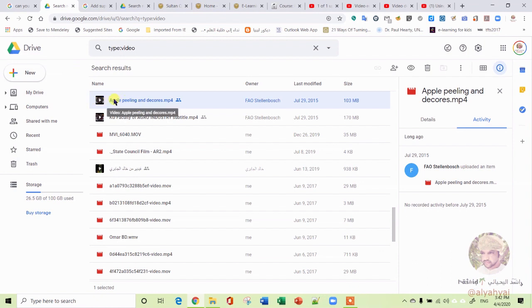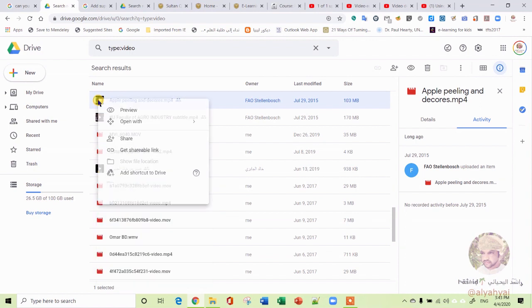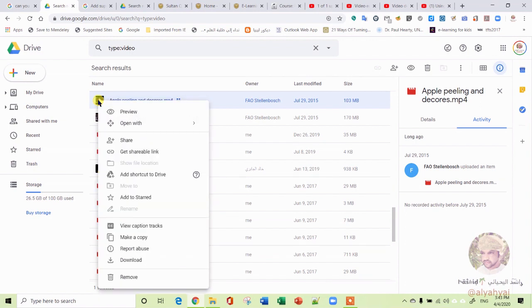For example, I choose just this video saved here, and you can choose any other video in any format. Then you go to the video, right-click, and then you go to Share.